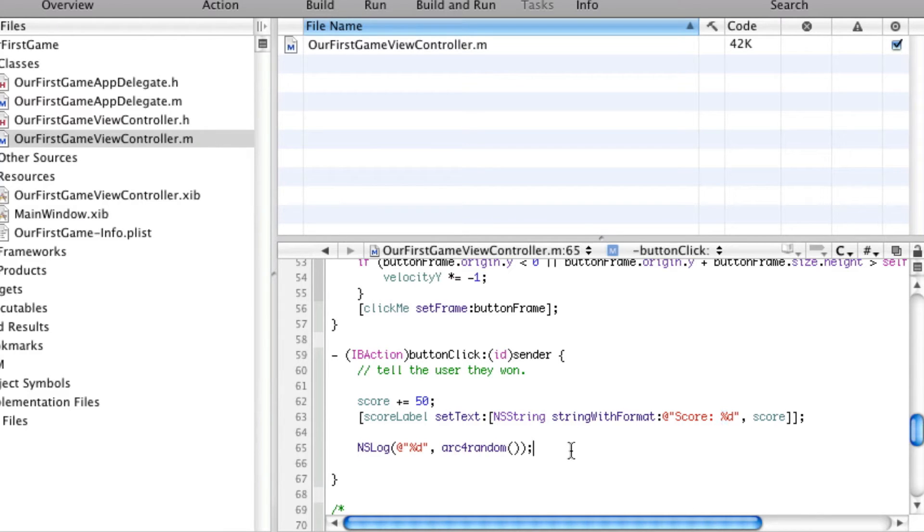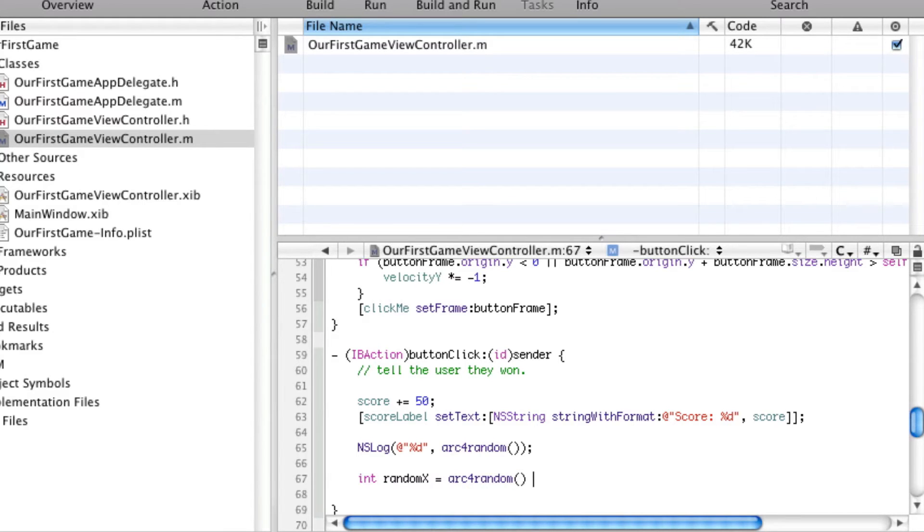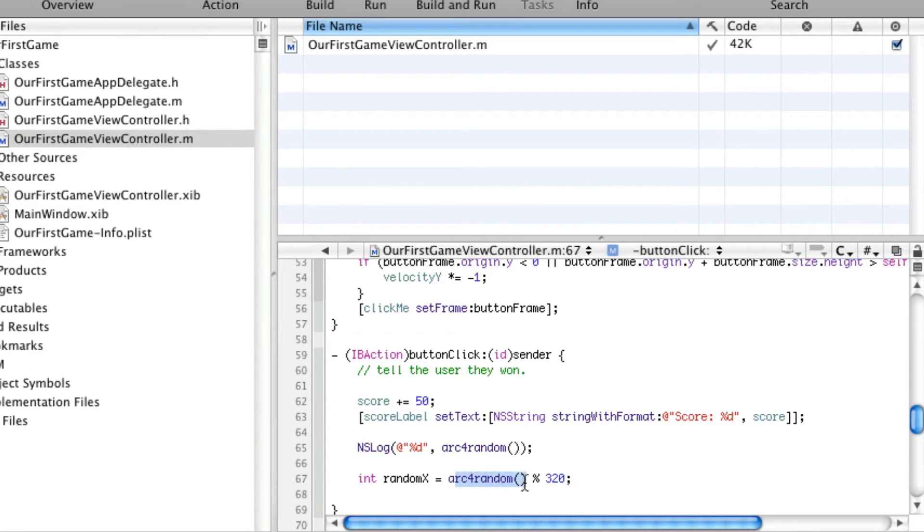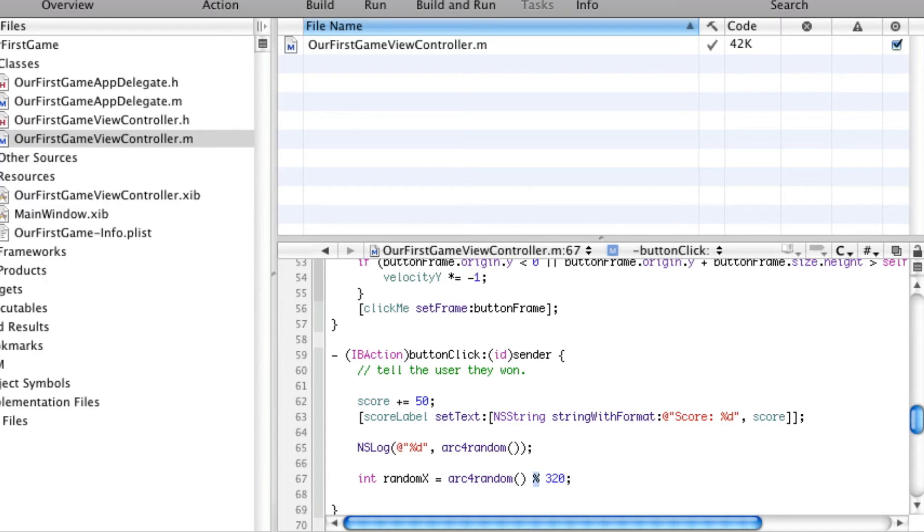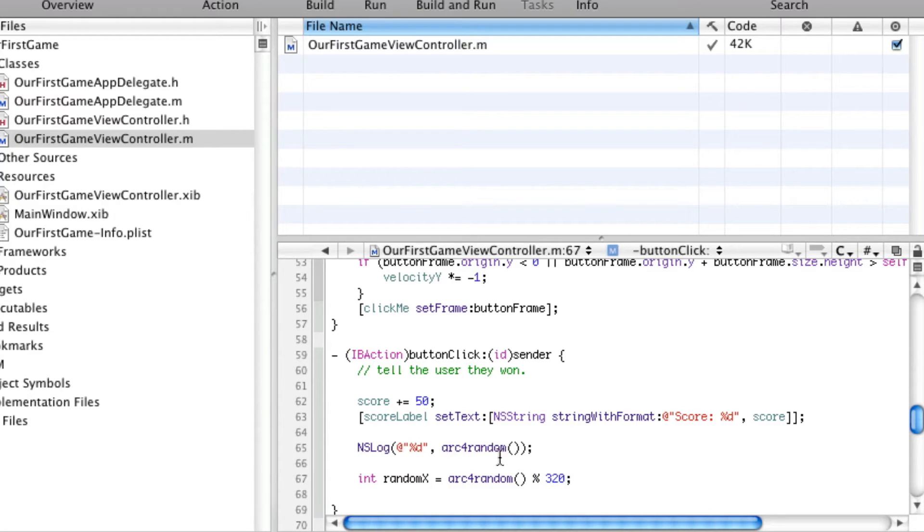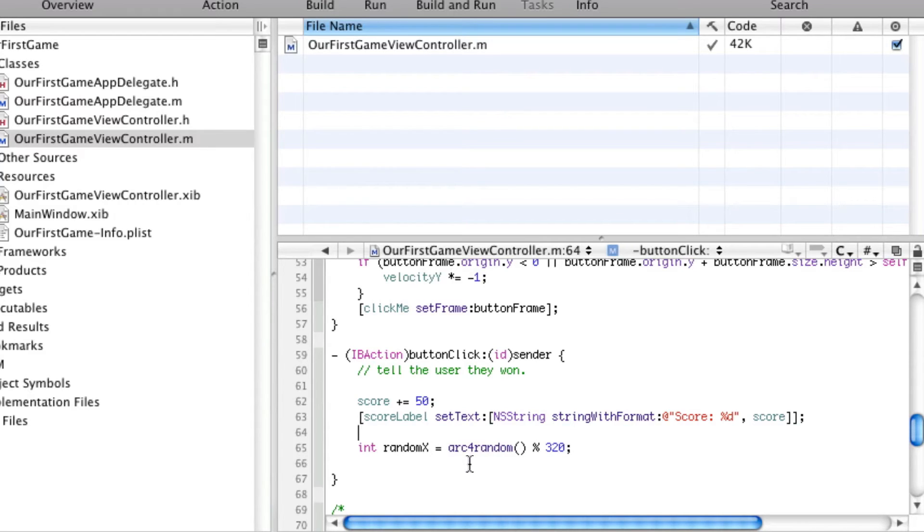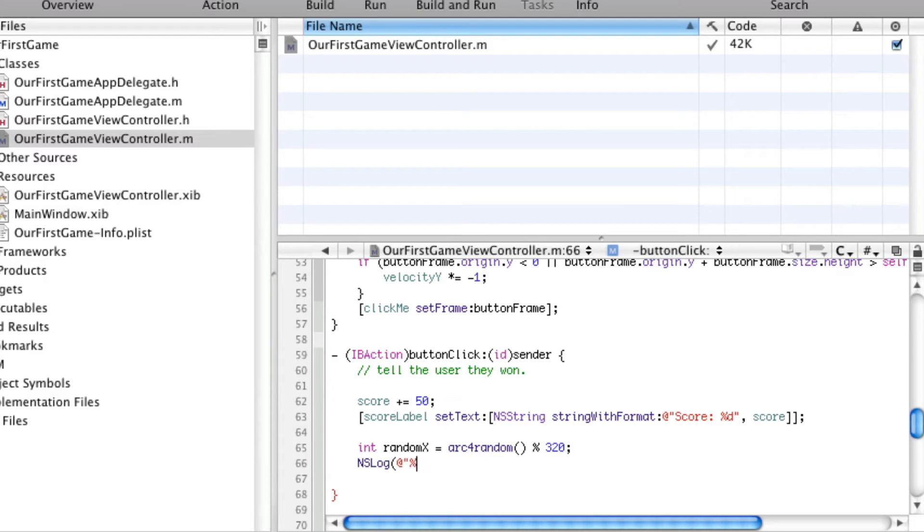In order to get the modulus, you use the percent sign in a completely different way than the format. So, if we want to get a random number, a random x I'll call it, I'll say arc4random mod 320. And essentially, this just divides the random number that comes out here by 320, takes the remainder, and plugs it in for this. Now, this only really works for an integer, so keep that in mind. You can't use any other kind of data type, and we're going to see an error associated with this in a couple seconds.